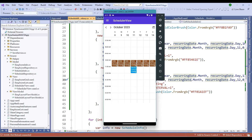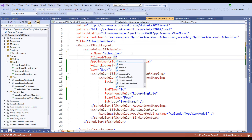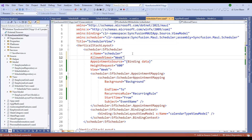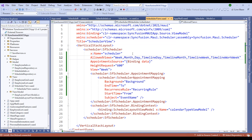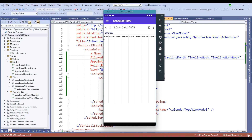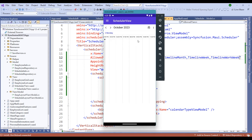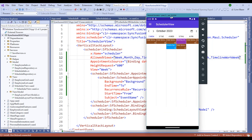Let me go to the next week. Notice that we have all the daily meetings appearing every day. The scheduler control also provides an option to switch between multiple views using the AllowedViews property. Let's add AllowedViews including Week, Month, Day, TimelineDay, and other views. Once added and the app is restarted, you'll see an icon at the top right corner. Clicking it presents multiple view options including Day, Month, Timeline Day, Timeline Week, Timeline Work Week, and Timeline Month views.